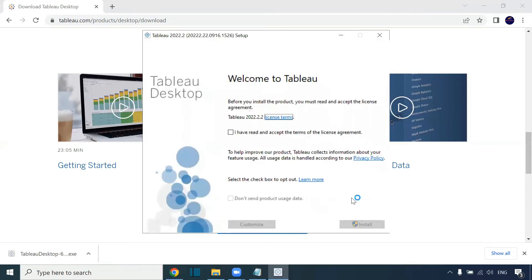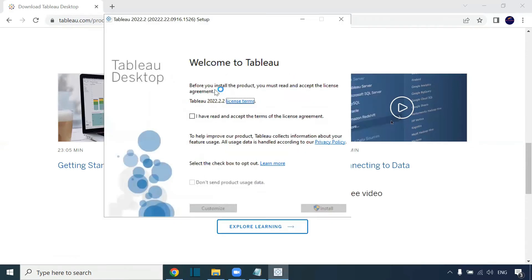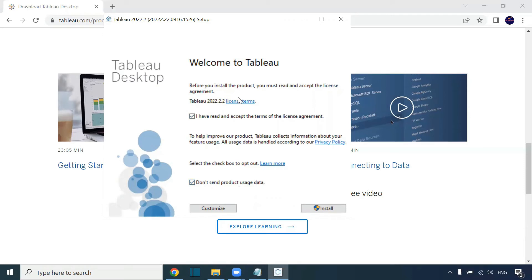You can click on the exe file. This is the page you are getting. Welcome to Tableau. You can click on this policy agreement and you can click on this as well. Don't send product usage data.